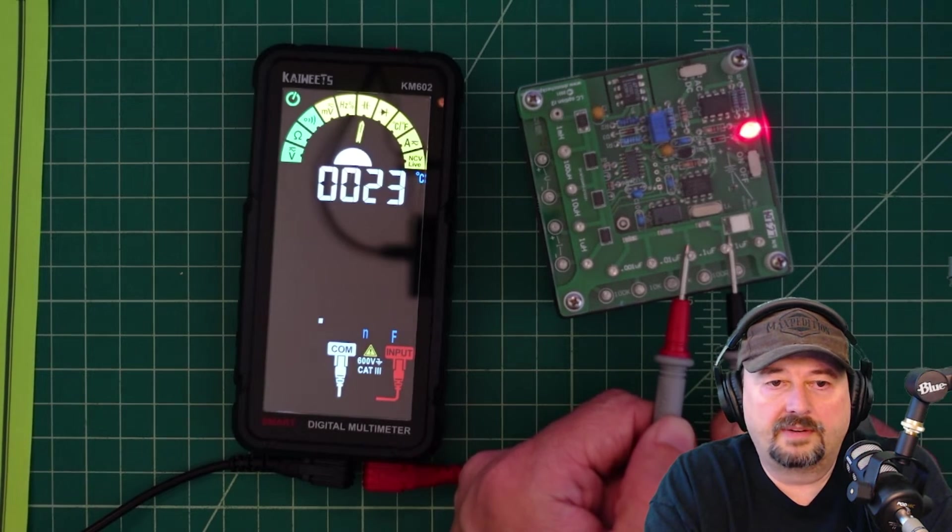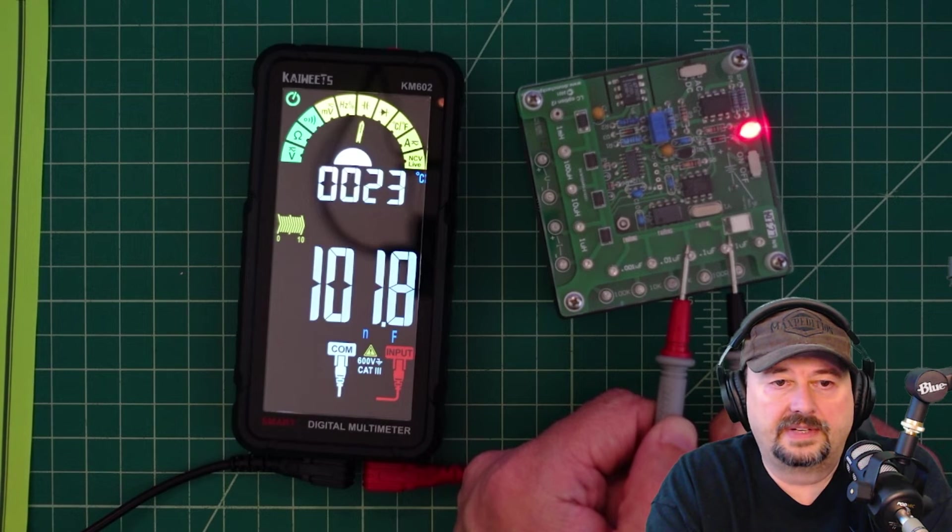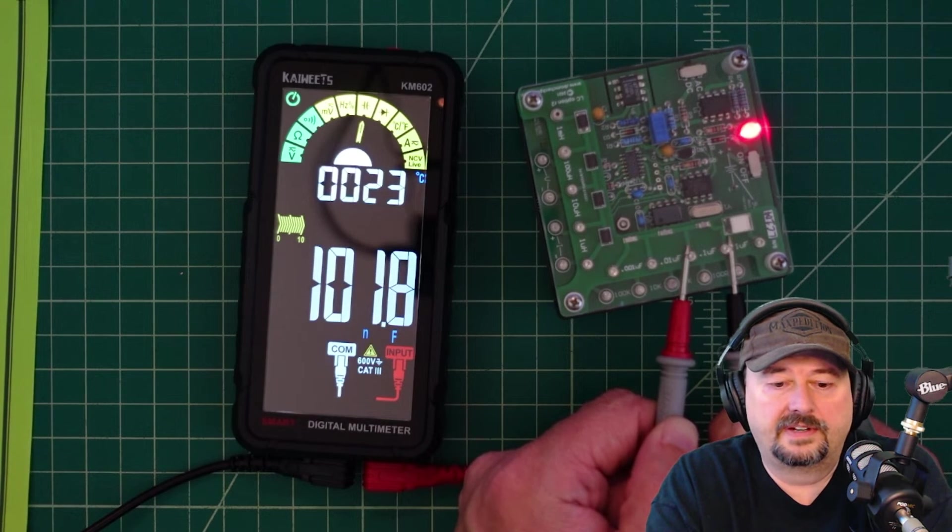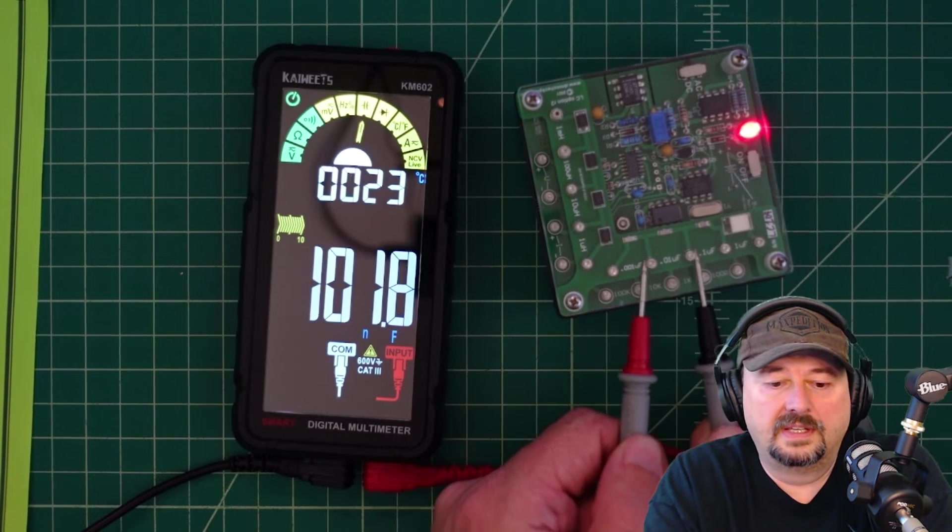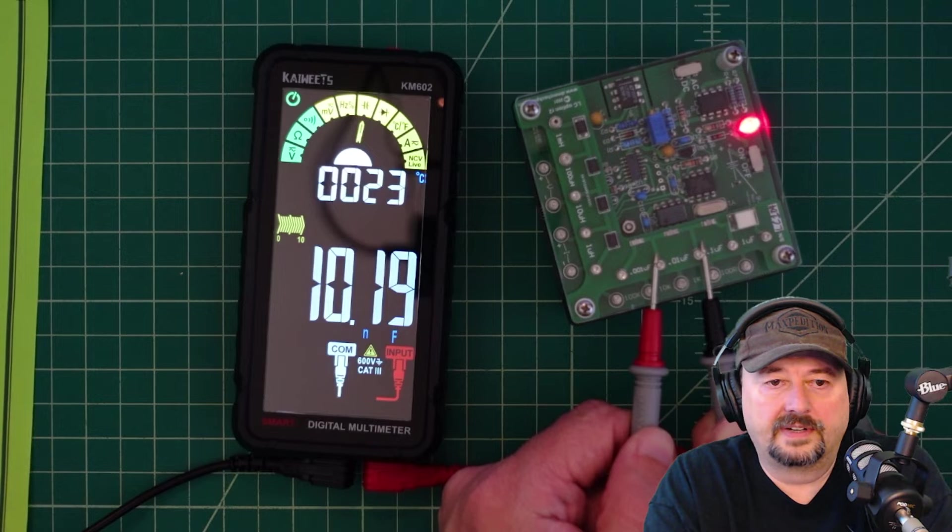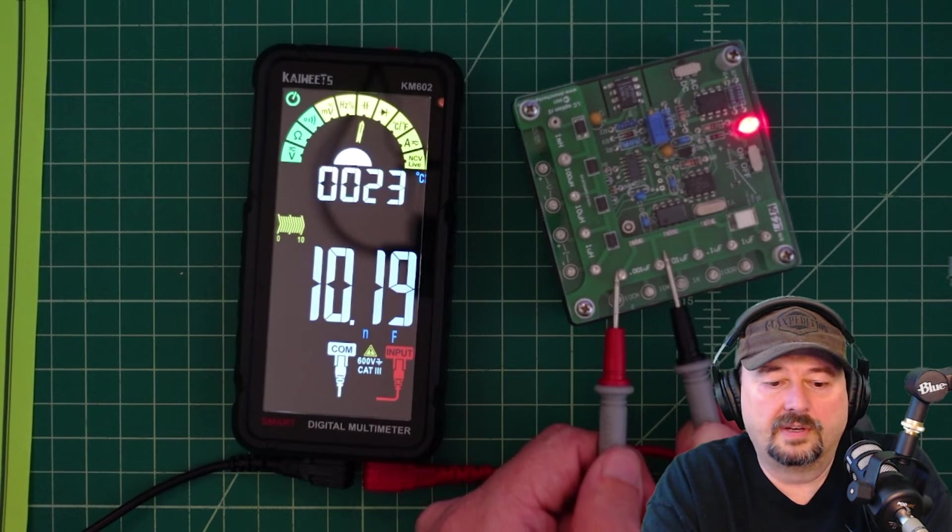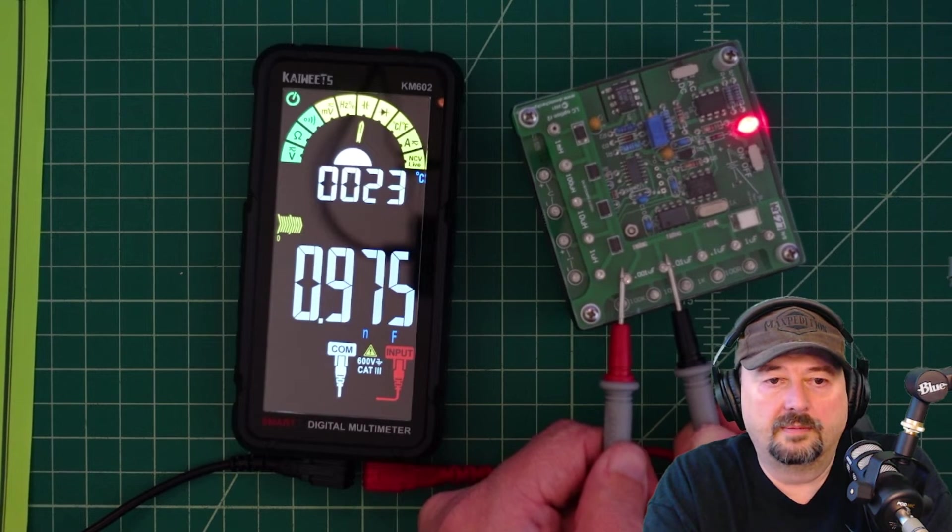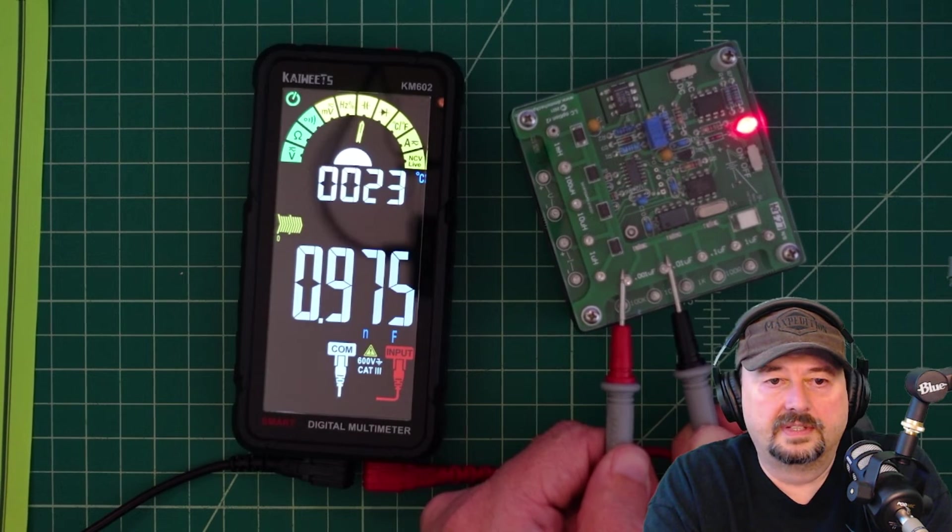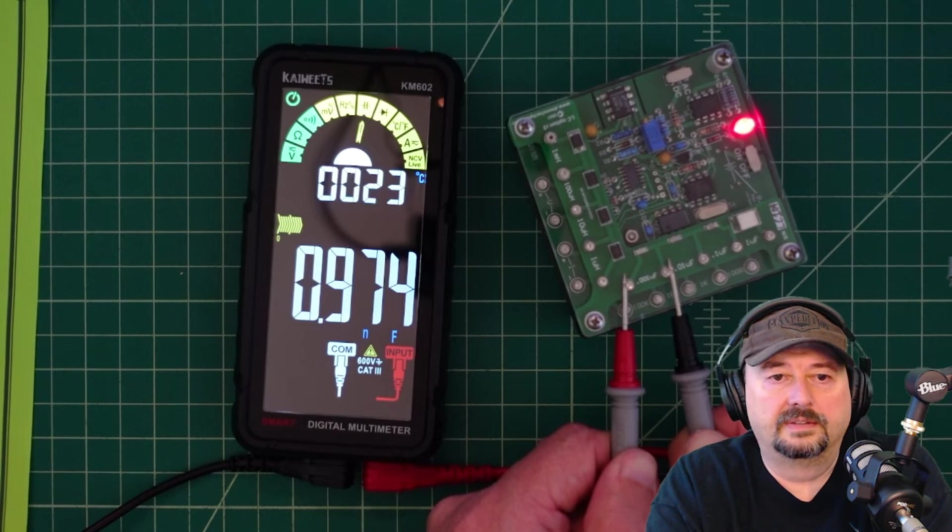So we get 0.1 microfarad. And this is going to give us our reading in nanofarads. 0.01 microfarads. There we go. And then 0.001 microfarads. And there we go. Close.